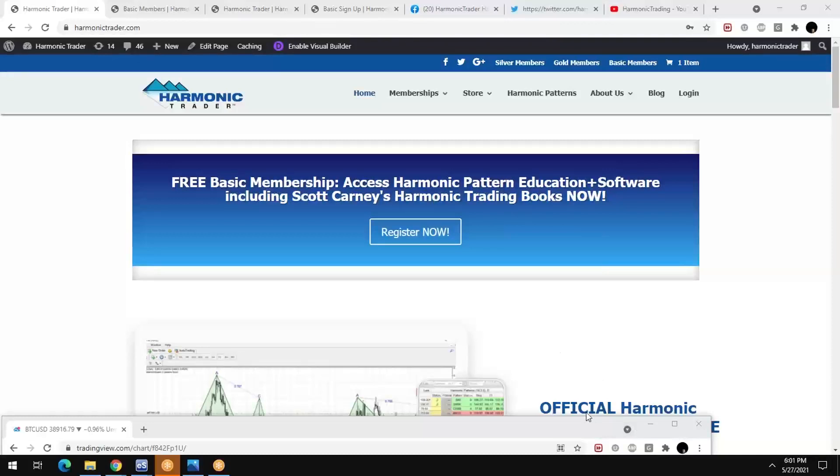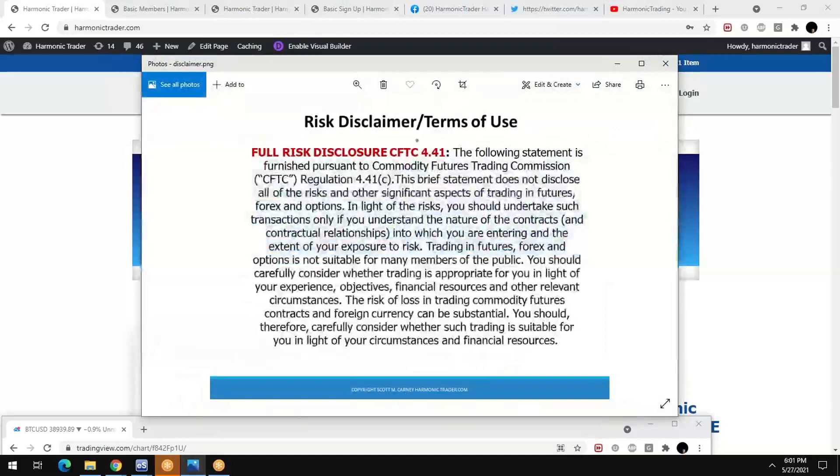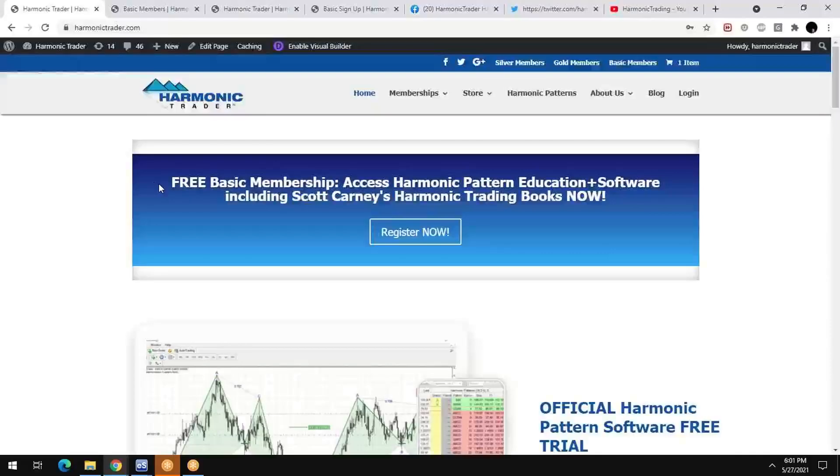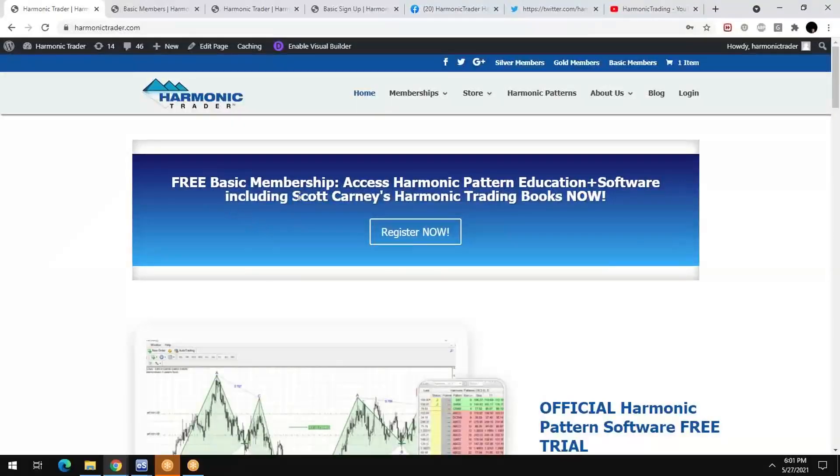Hey, Harmonic Traders. This is Scott Carney here. I want to go through really quick how to access all the benefits of the basic membership. So go to my website, HarmonicTrader.com.